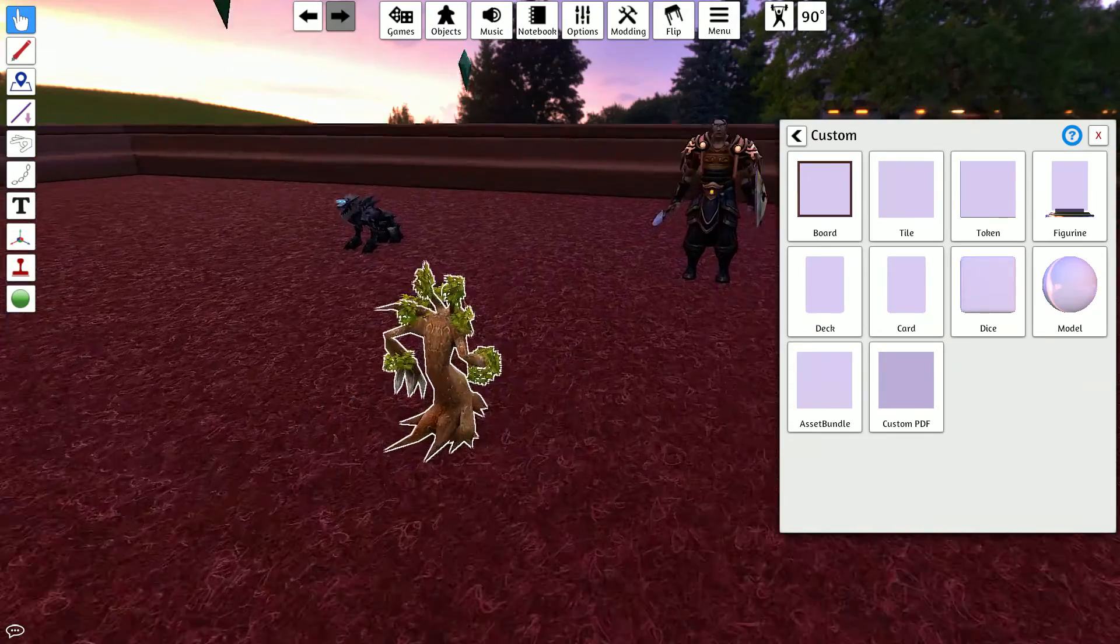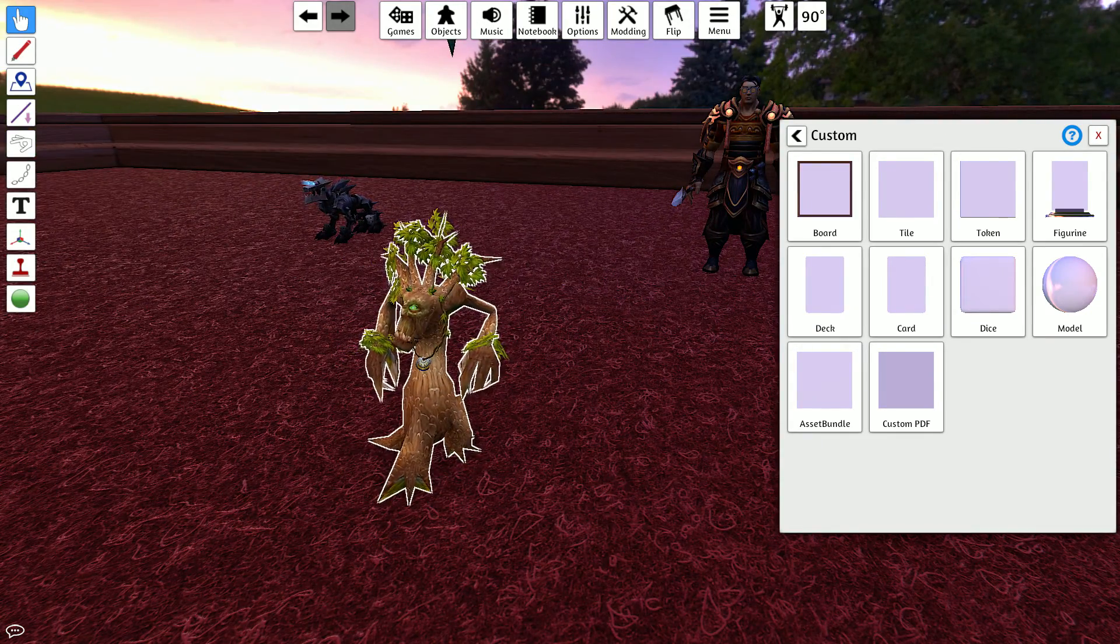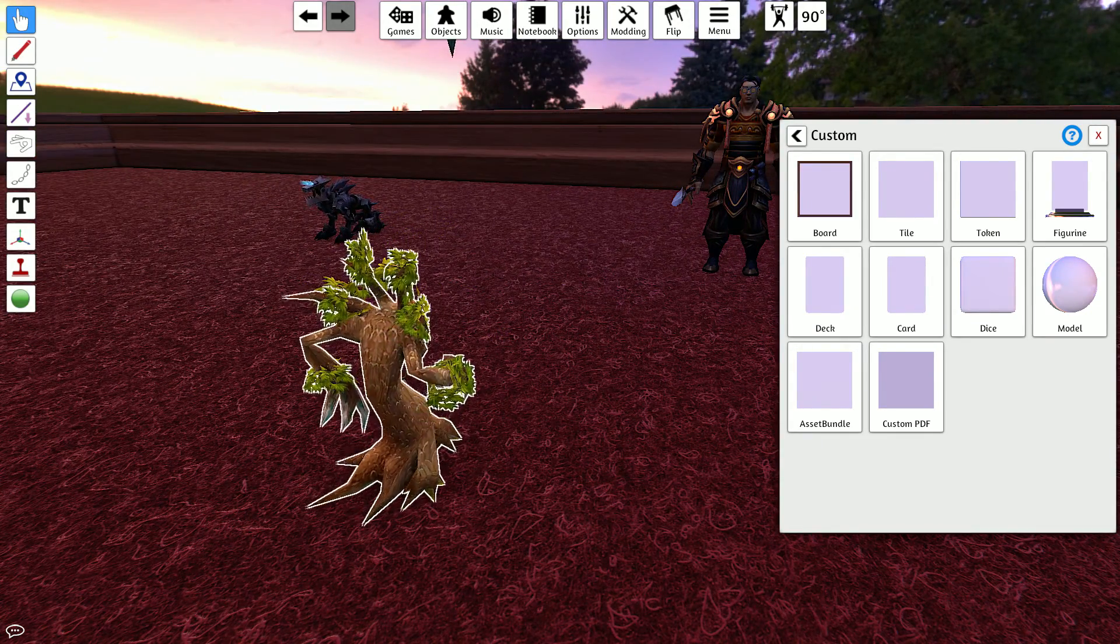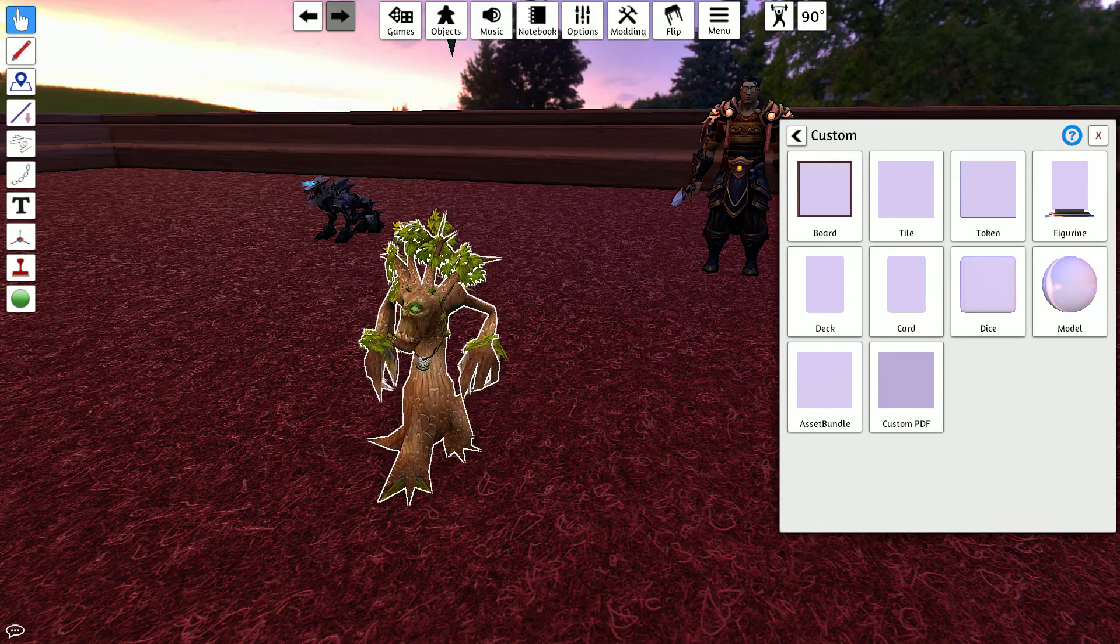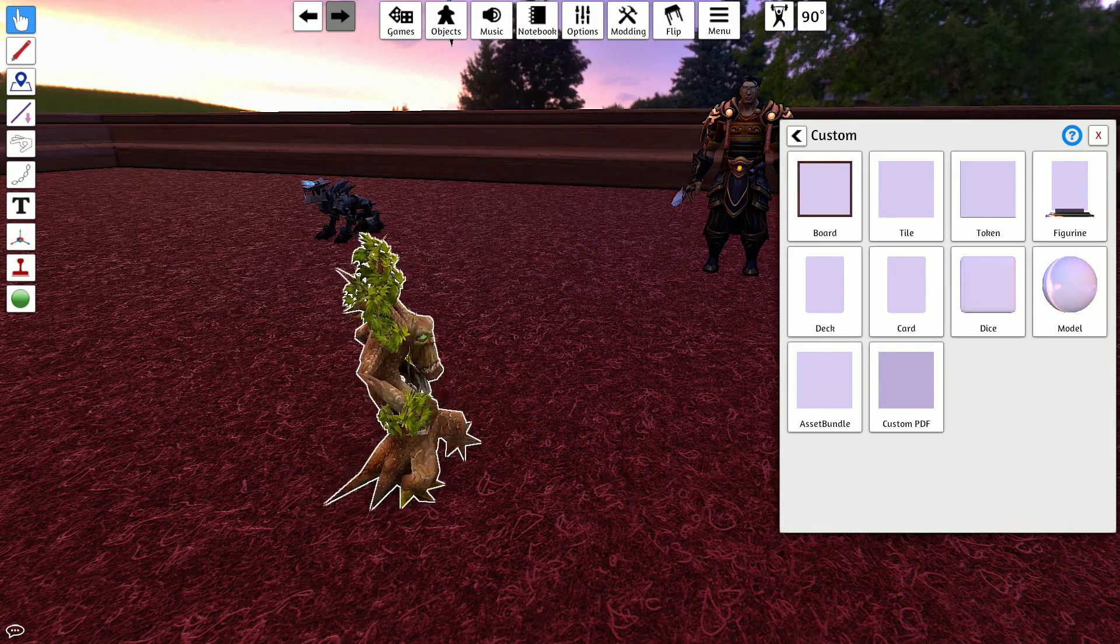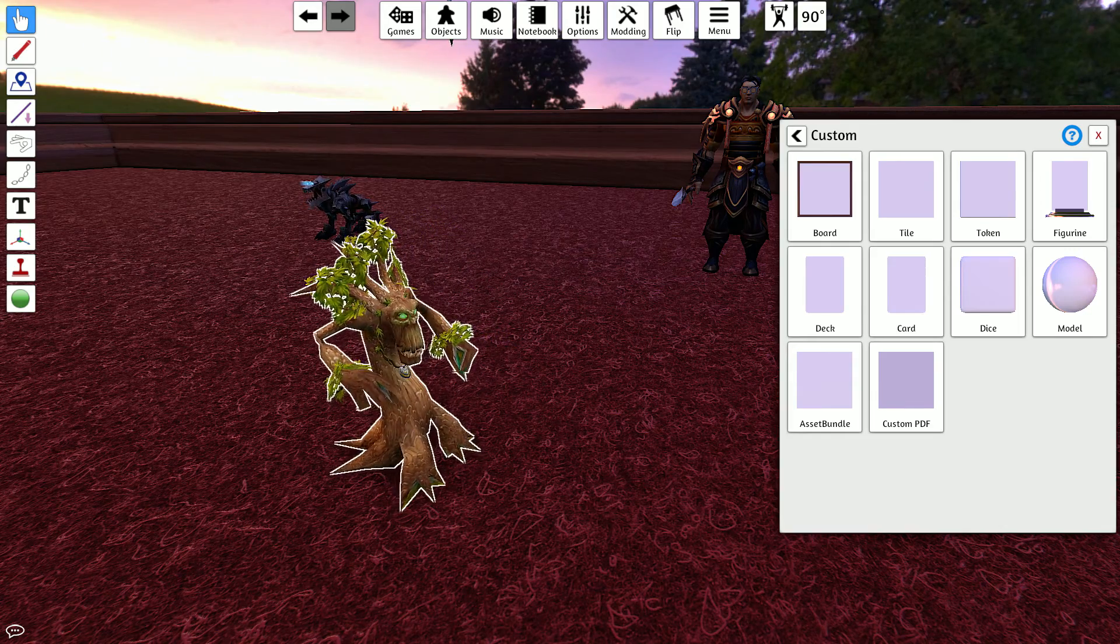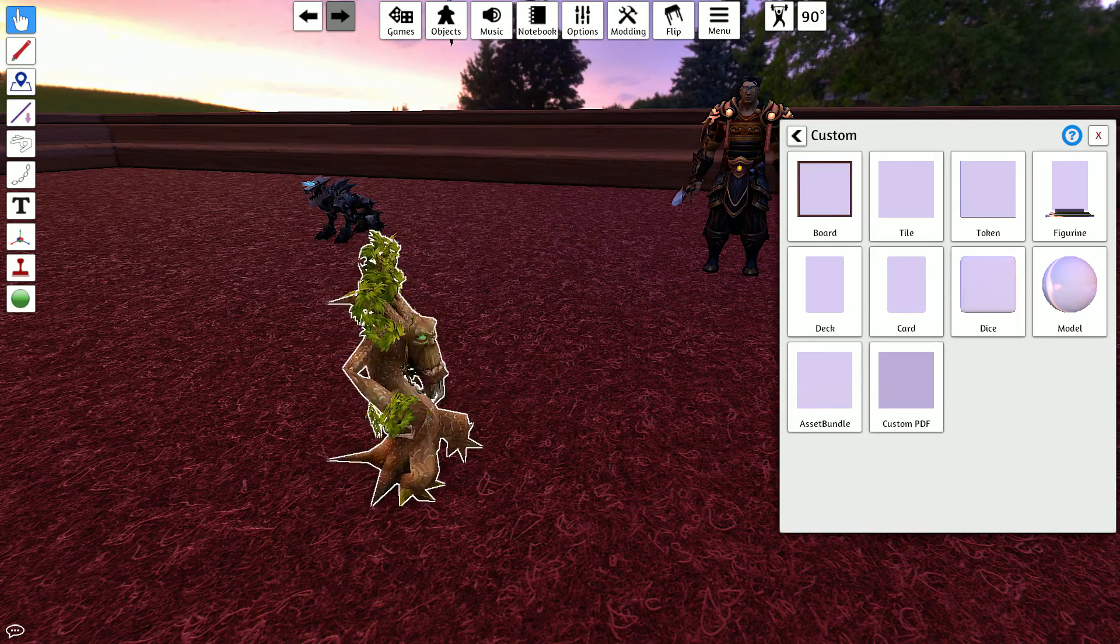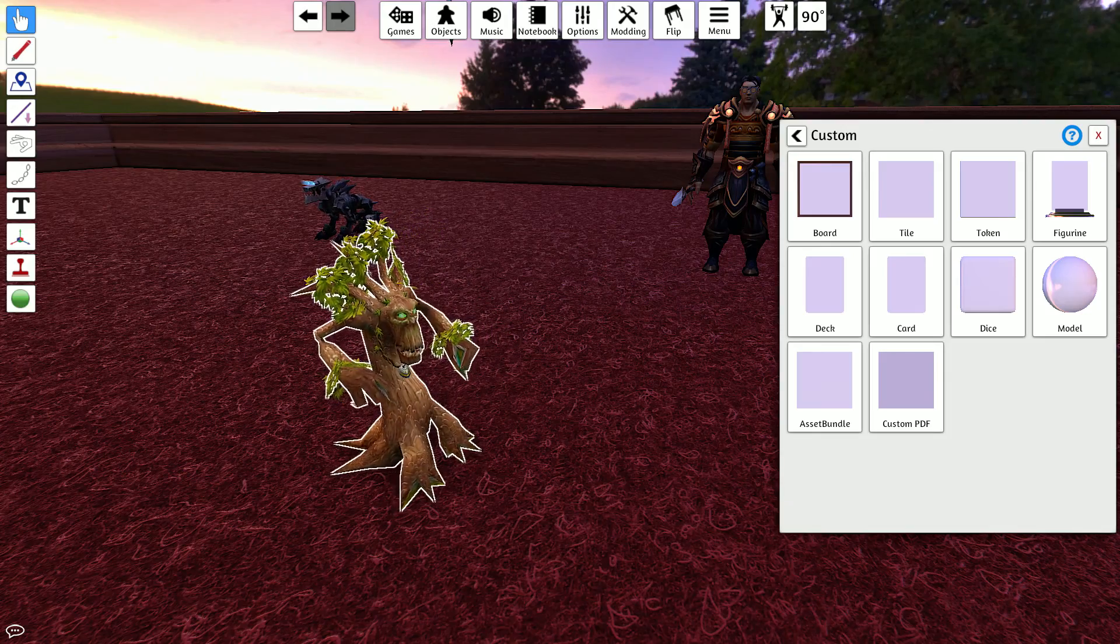Well guys, that's how you get models from World of Warcraft into Tabletop simulator. Have fun with your D&D games or however, whatever you're gonna use it for. Peace amigos. If you like this by the way, like it and follow, I guess. Peace.